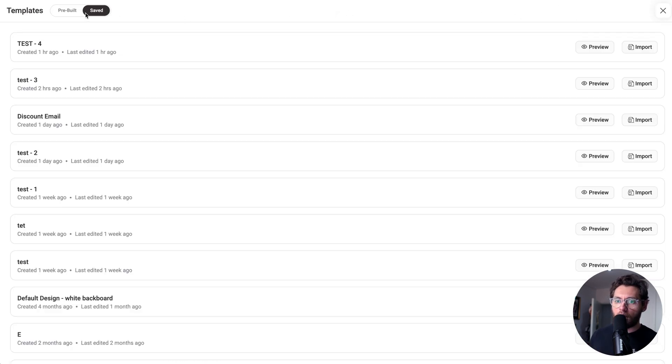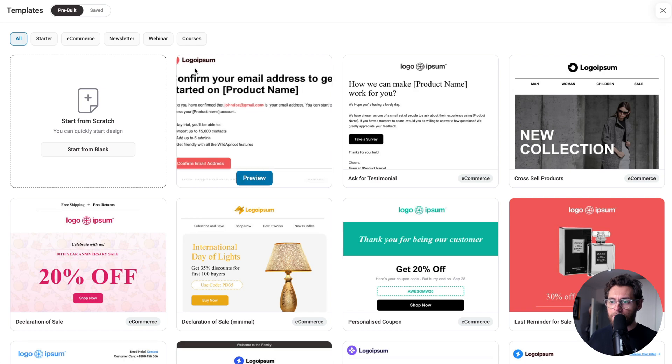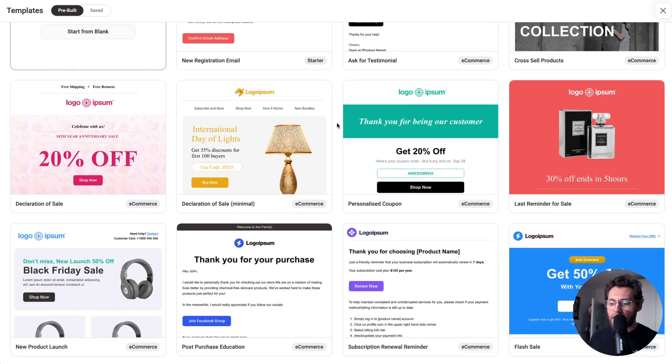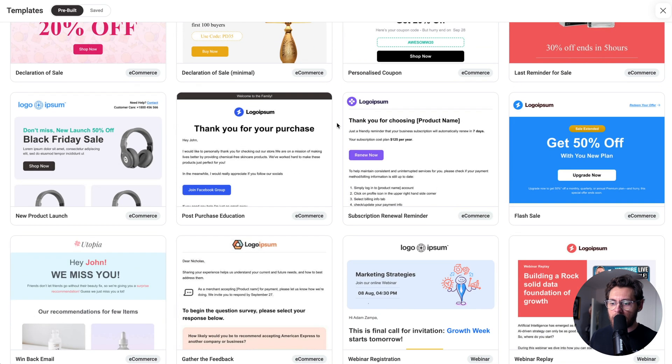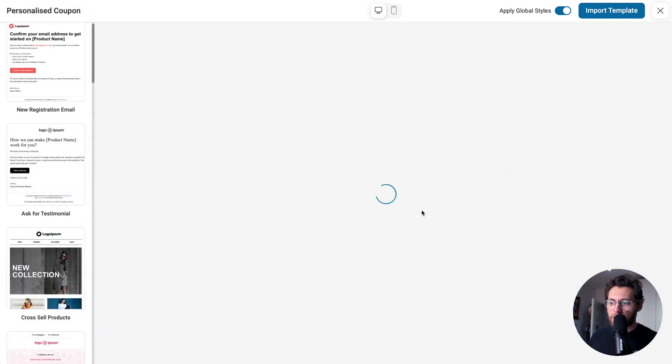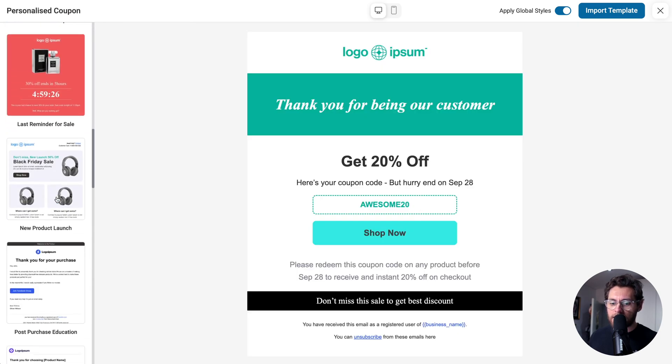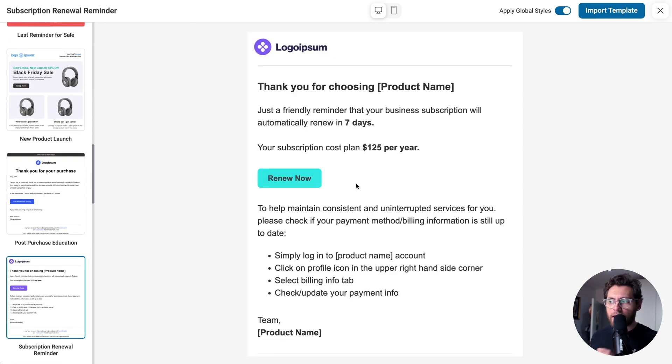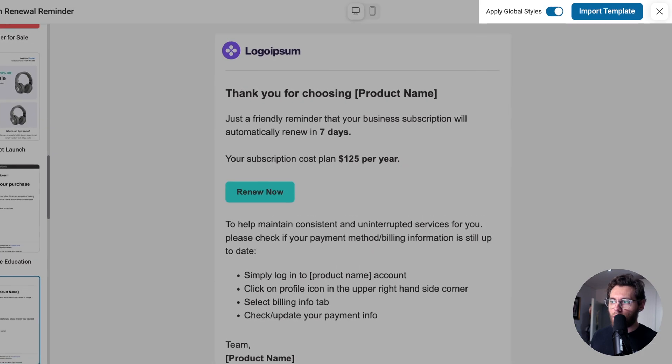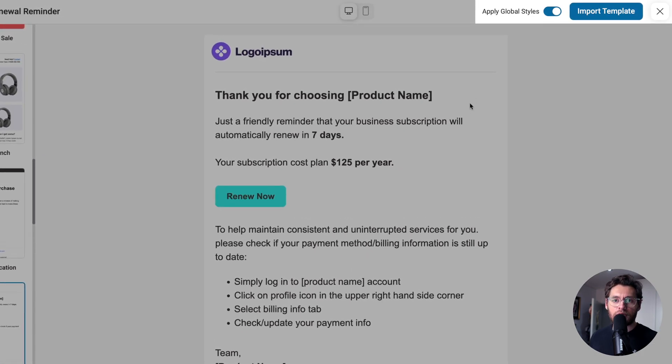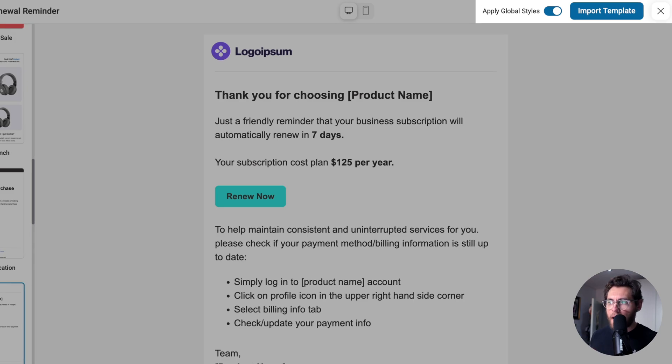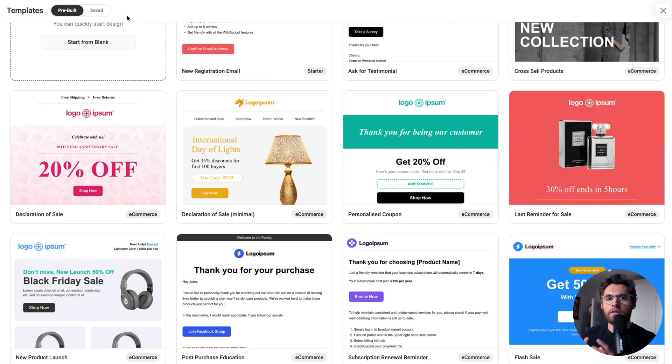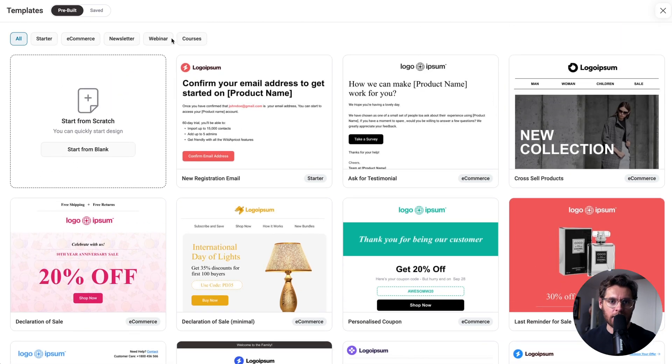The third option, if we go back to pre-built, is to use one of the pre-made designs that comes with FunnelKit automations. Here you could click to preview this. On the left hand side, you could browse to another template. And when you find one you like, you could click to import this template and also have your global styles applied to that template. To learn more about how to use our pre-built designs, as well as how to create and manage your own email templates, see our separate video titled Email Templating.